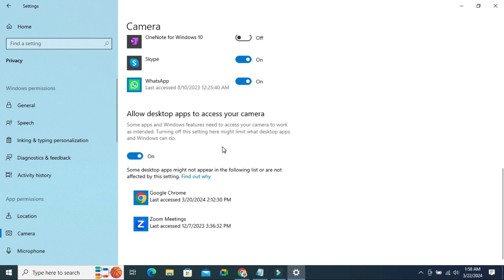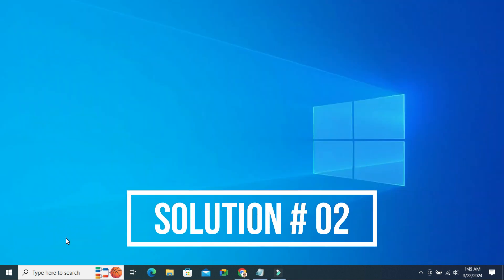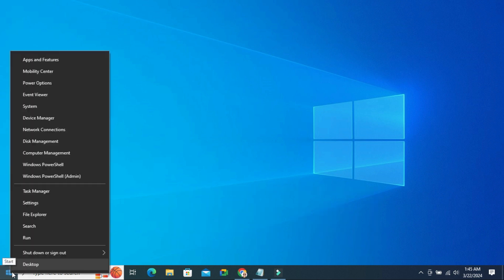Hope this will solve your issue. If your camera is still not working, you have to go for second solution. Right click on Start menu. Click on Device Manager.